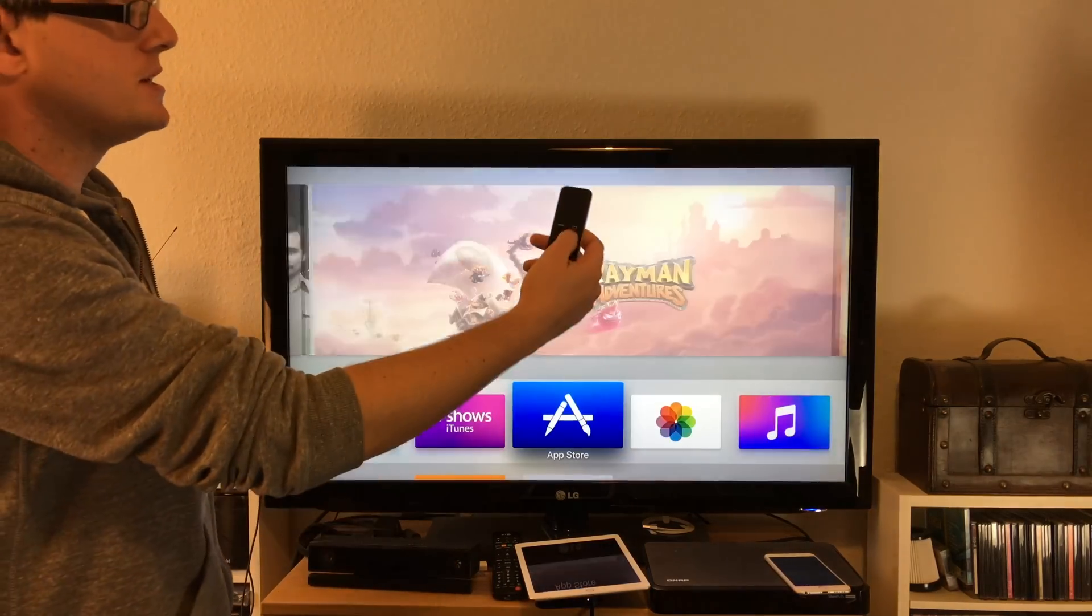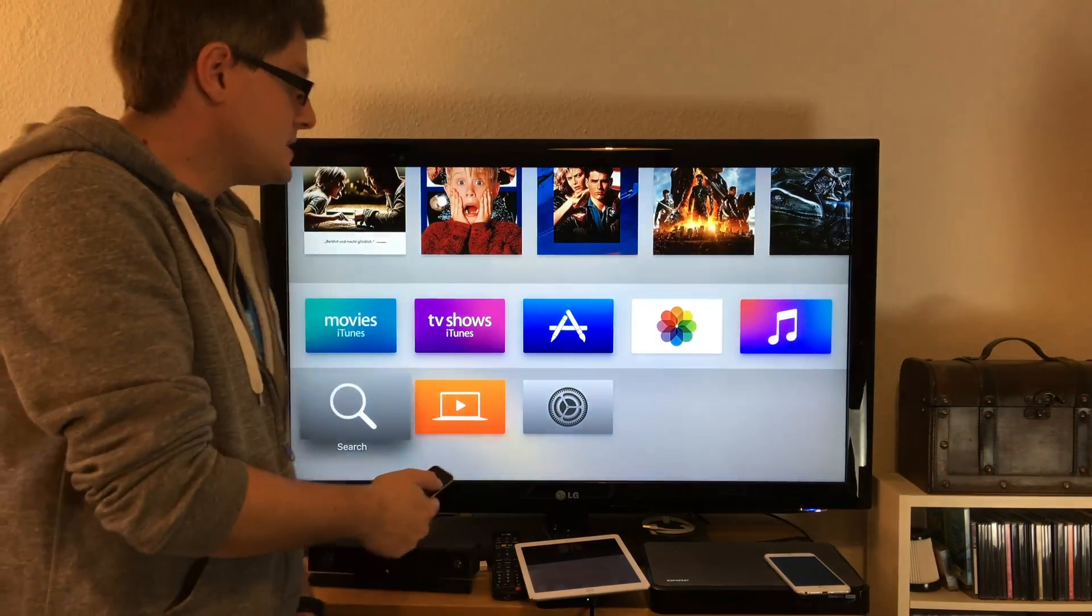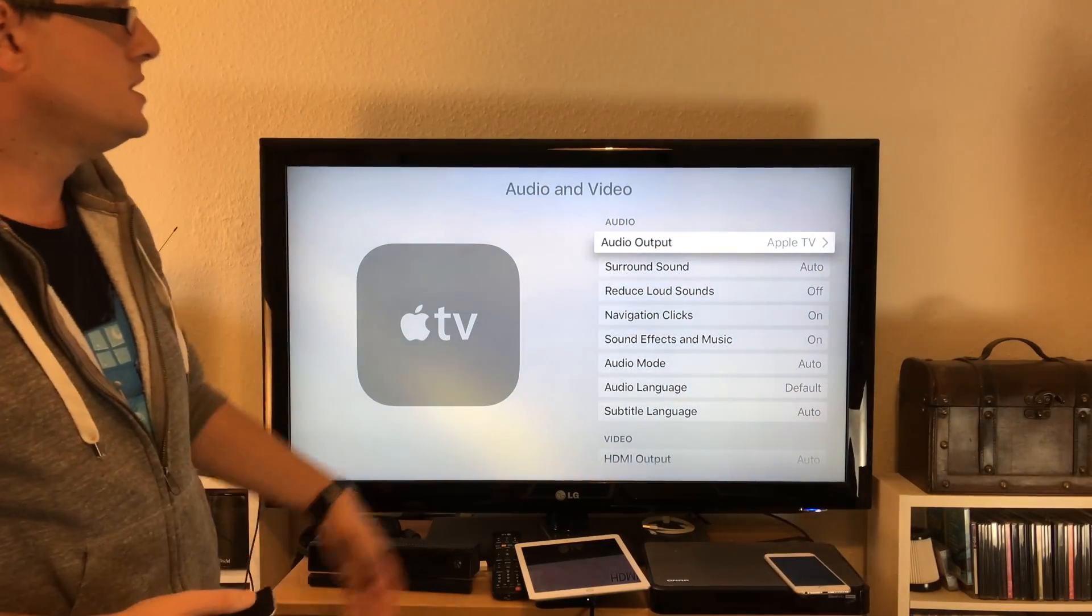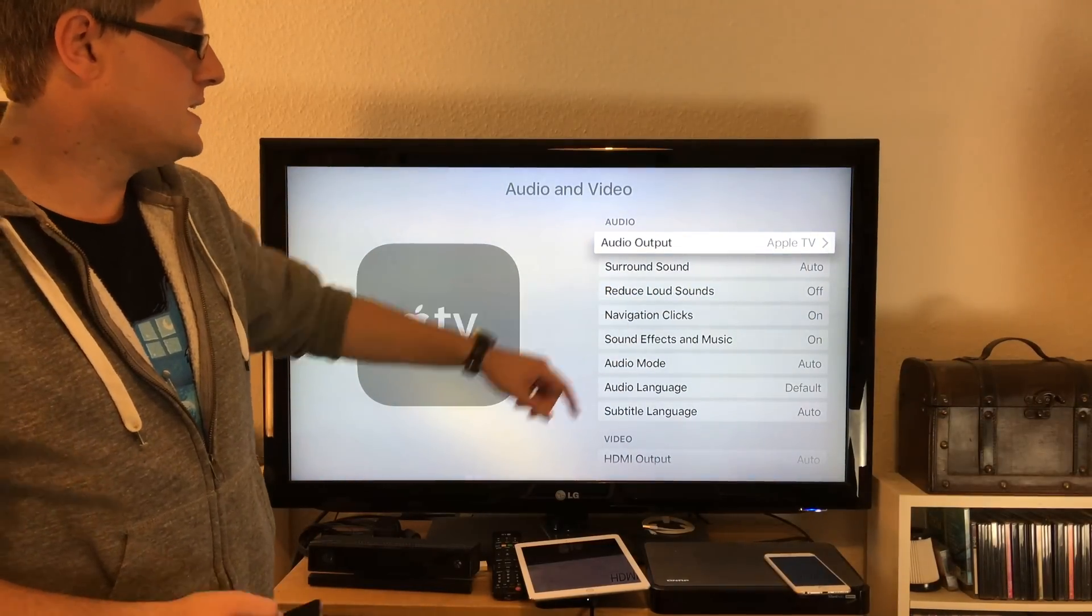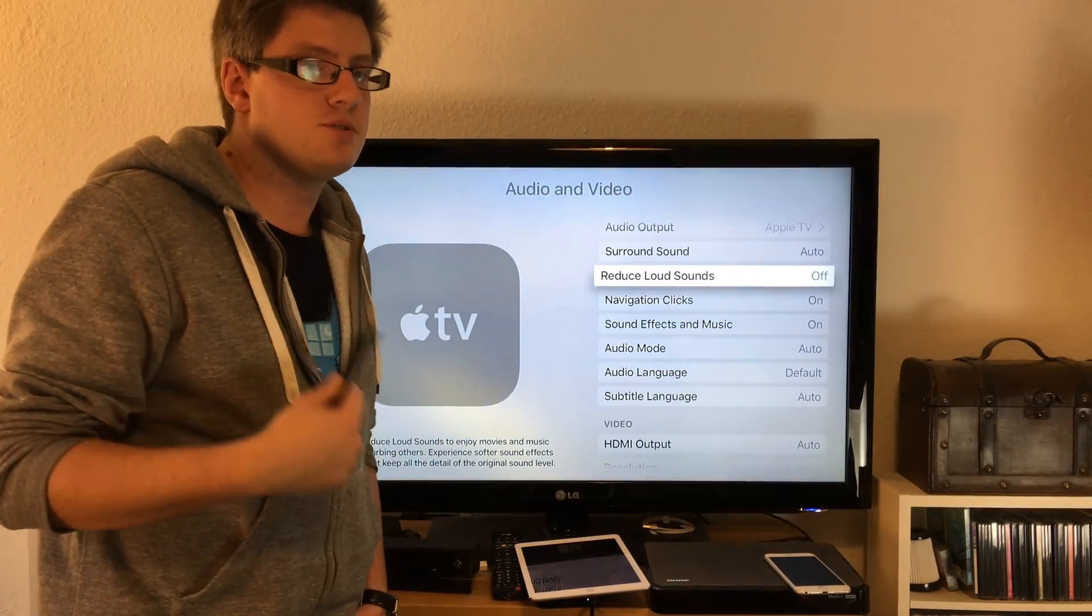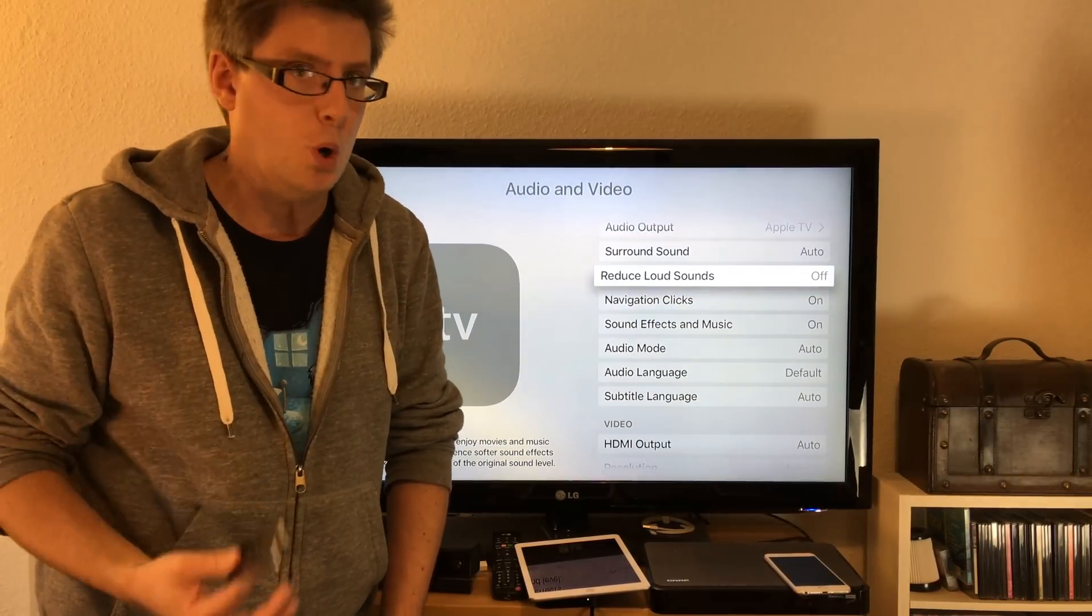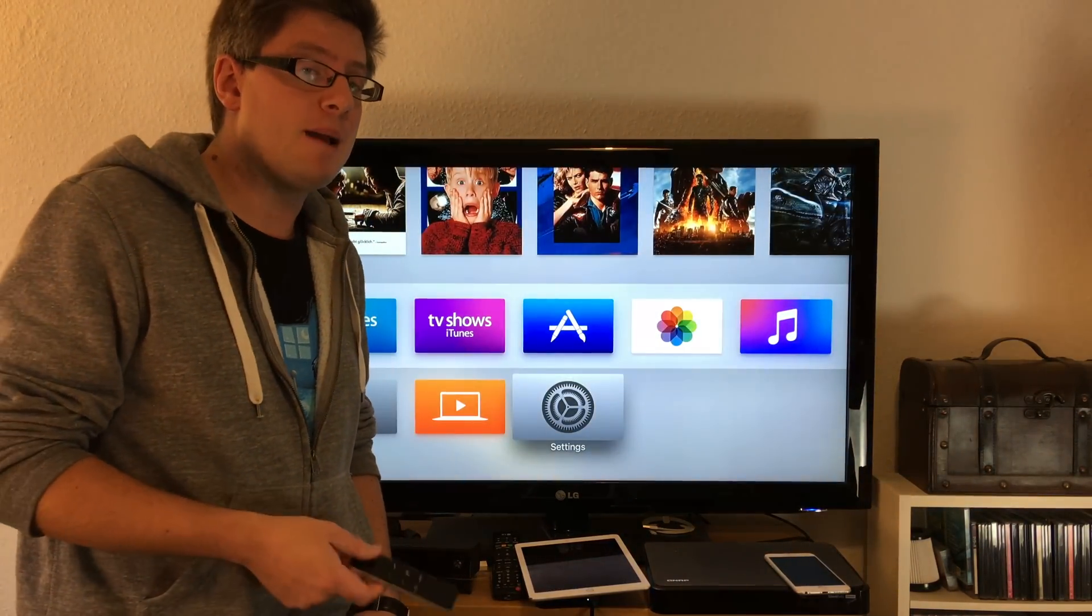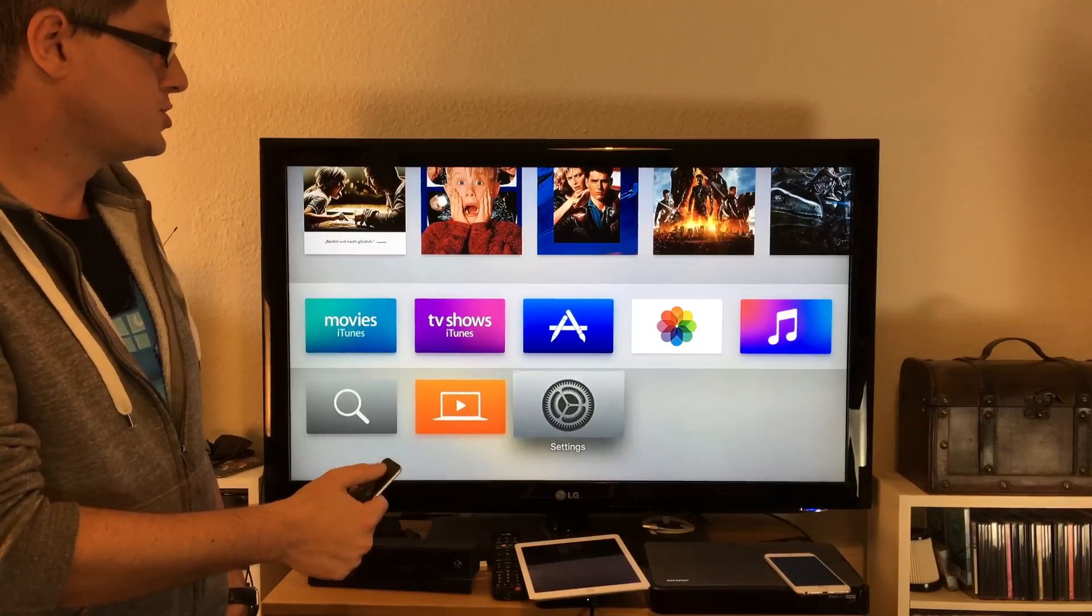This is how to set up the Apple TV. You can adjust audio output to surround sound, reduce sound, navigate clicks - you've got a couple of things you can choose here. I really would have loved to show you Siri on the Apple TV but in this constellation in Germany with English language it does not work yet. Hopefully they will change this. This is how to set up your Apple TV and play around with it.